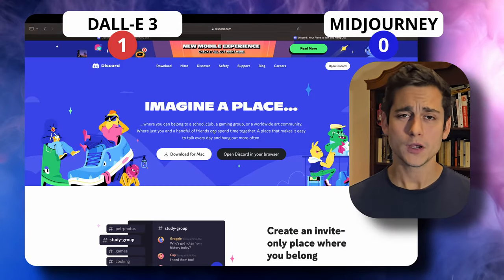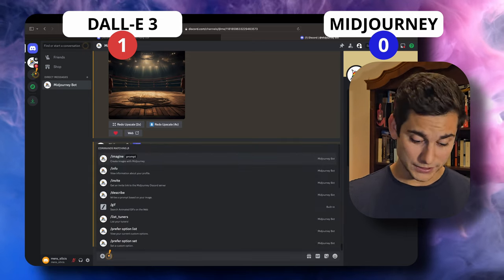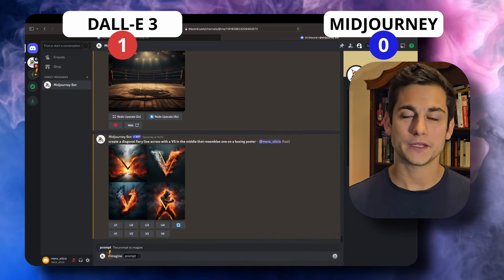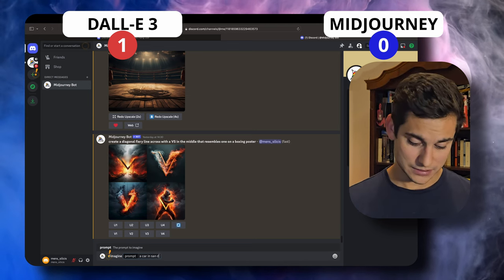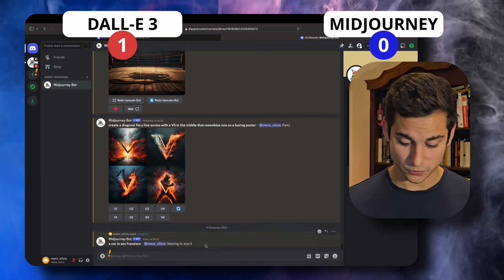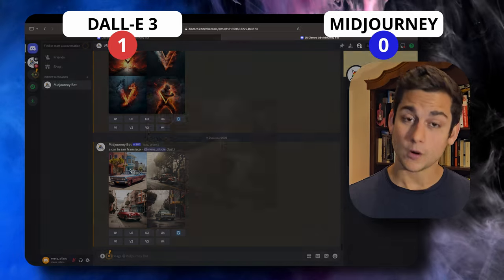For Midjourney it is a little bit more complicated because you need a separate tool called Discord — a group chat application kind of like WhatsApp for communities. I have explained how to set up Discord for Midjourney purposes in my previous video, but for now we're going to generate a car in San Francisco. We move over to our conversation with Midjourney, type in slash imagine and type the prompt — that is the format we have to go with. We wait a little bit and get four different images generated for us in very different styles, quite photorealistic as well. Just because ChatGPT and Bing.com are very simple to use, I'm going to give the point to DALL-E 3.